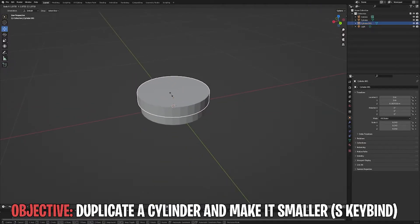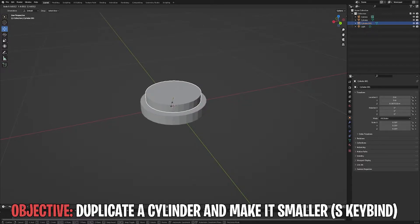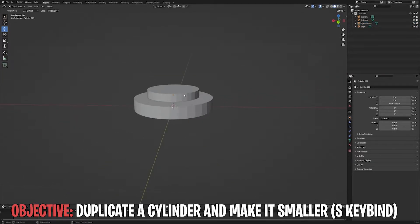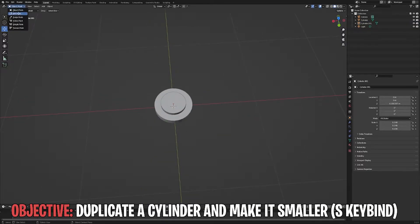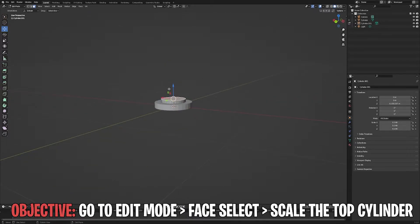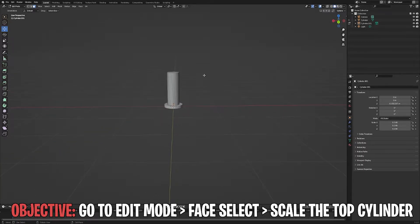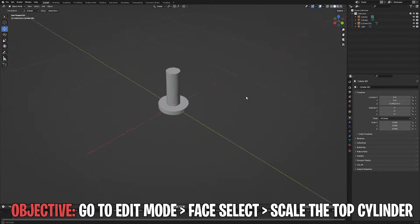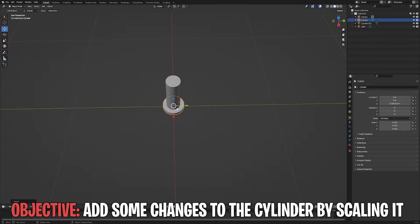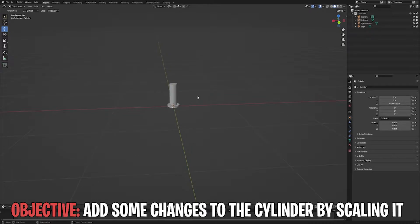What we're going to do as well is scale the other part. It's pretty small.